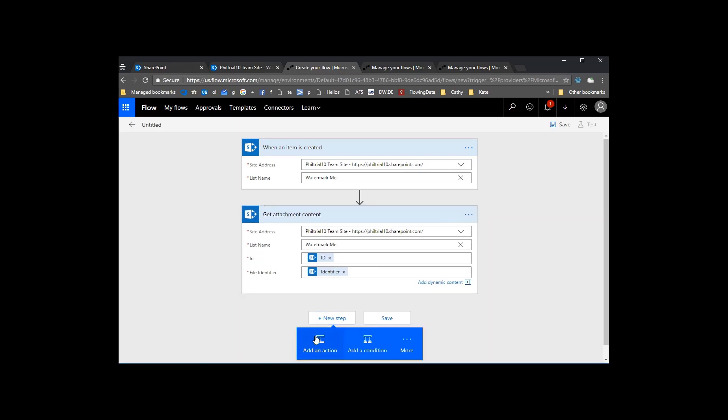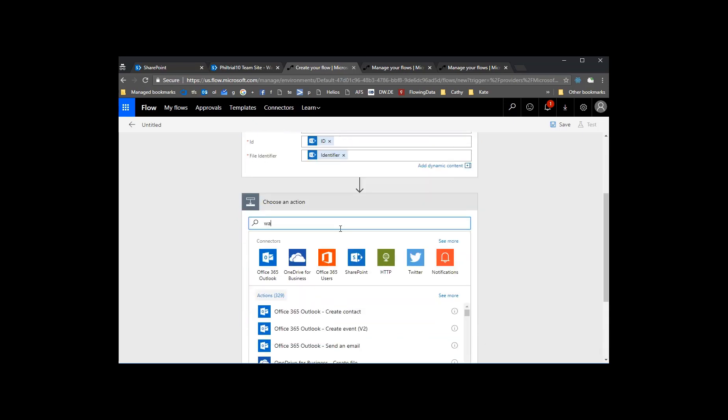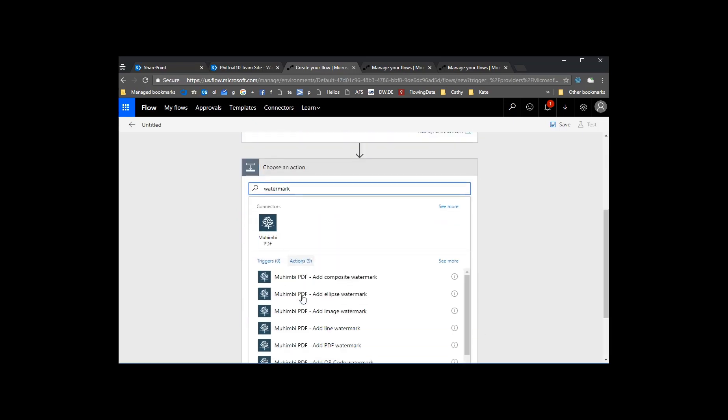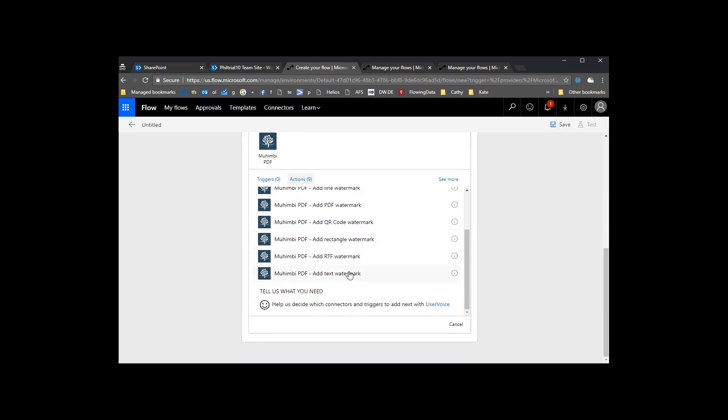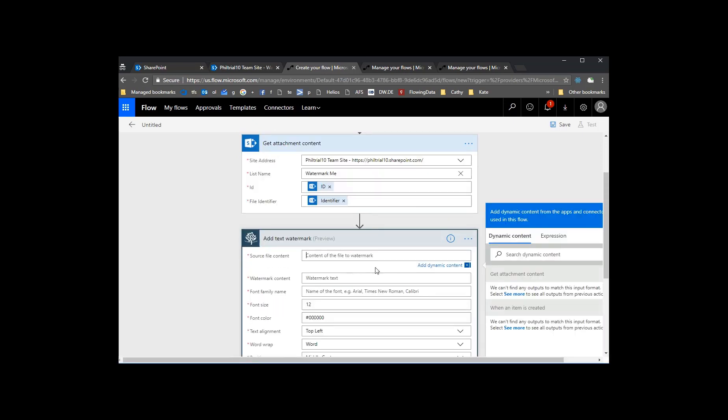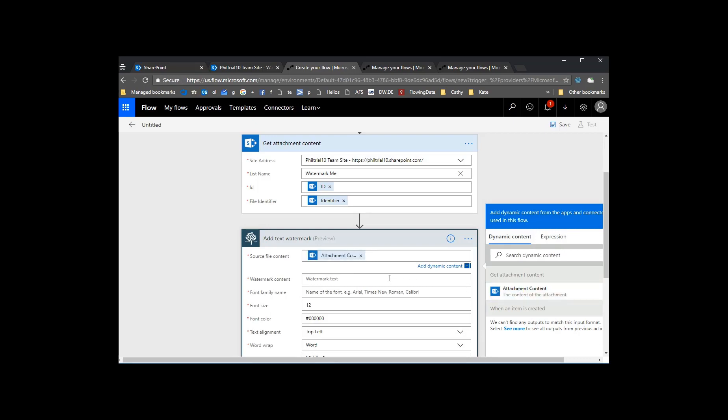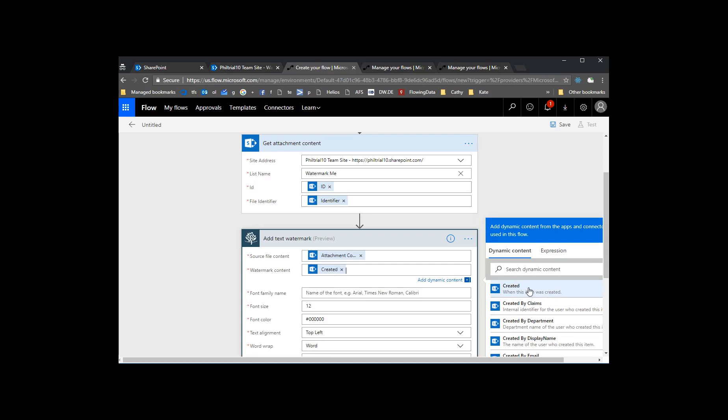And so now we need to modify that. We'll use the Muhimbi PDF for that, the PDF Watermark action. This is a custom action that I've already activated before I started this video, so we'll have to go through an activation process to get a free trial. So let's take the attachment content, feed that into Muhimbi, and then we can just add some Watermark text. Let's do the created date just to keep it simple.